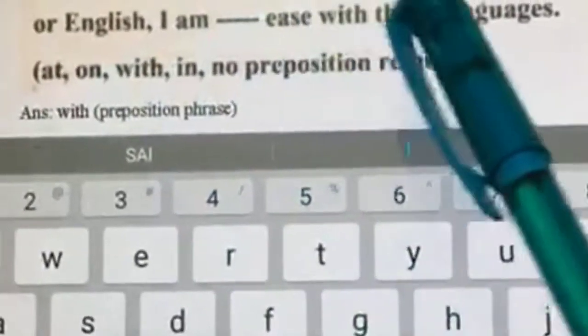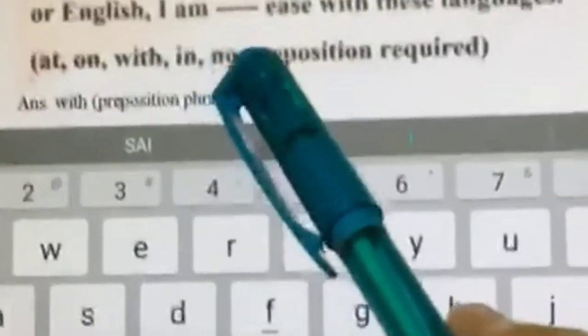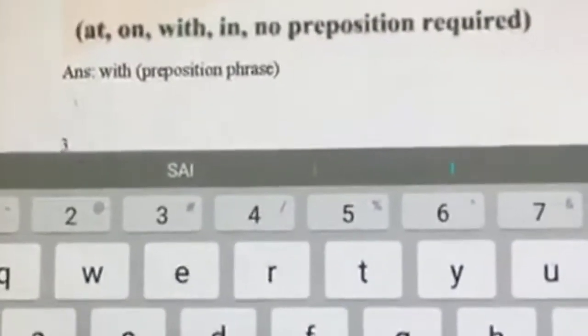Next: it does not matter whether the movie is in Hindi or English — I am dash ease with these languages. Whenever you use 'ease,' it is always 'with ease.' It's not 'at ease' or 'on ease' or 'in ease.' It is a prepositional phrase — always 'with ease.' I'm with ease with these languages.